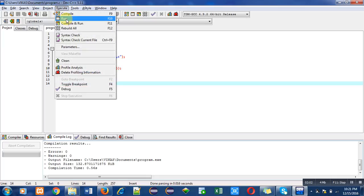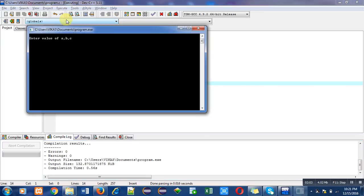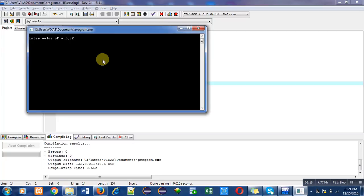Now this pop-up window is asking for three sides of triangle. I am entering first side is 2, then enter key, second side is 3, and third side is 4.